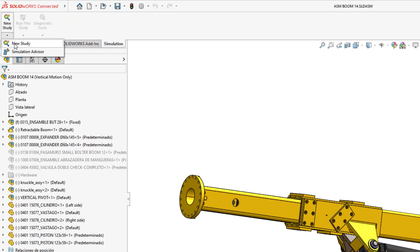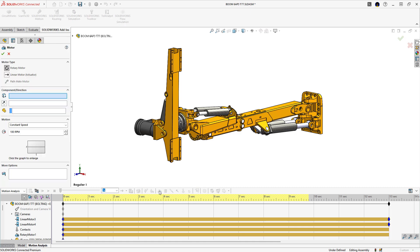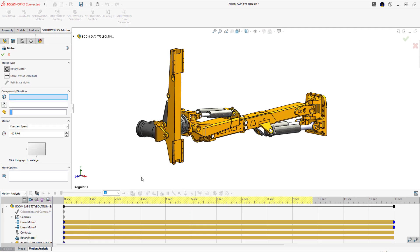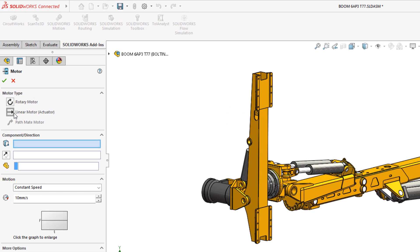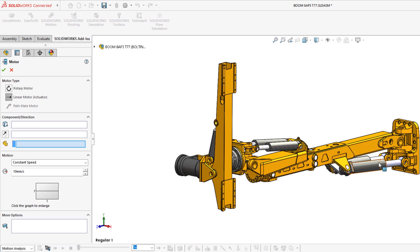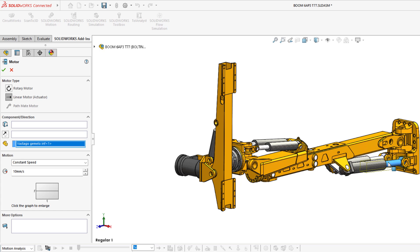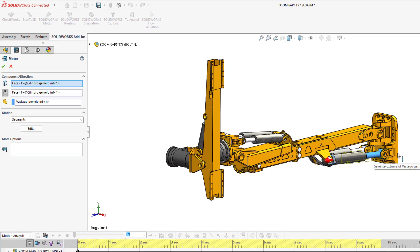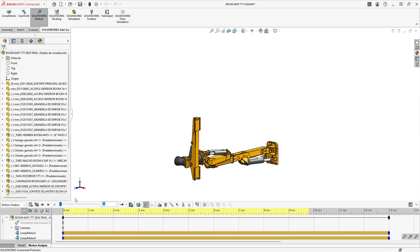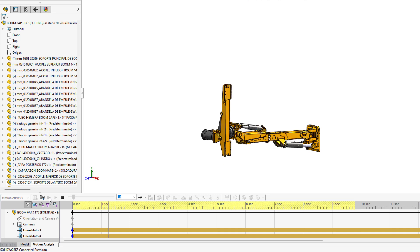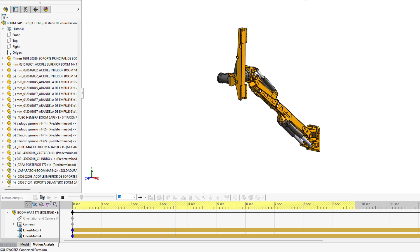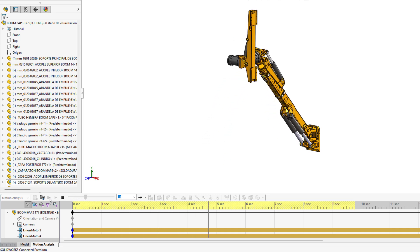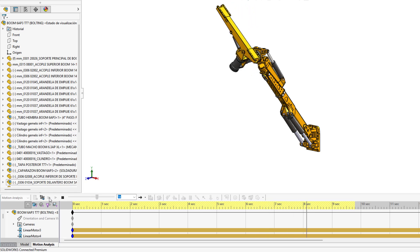Two key areas that concern designers are function and strength. SOLIDWORKS is great at assembling complex designs, but how do you know if it's going to function correctly? Analyze the kinematics of assemblies, incorporate elements like motors and actuators, account for real-world physics like friction and damping, and validate range of motion and check for interferences.